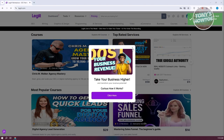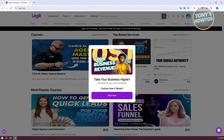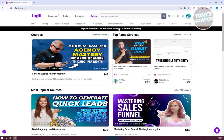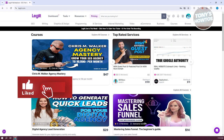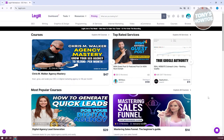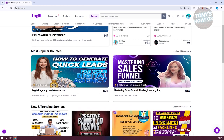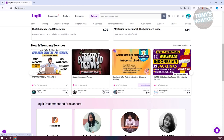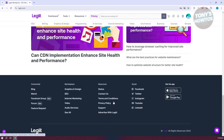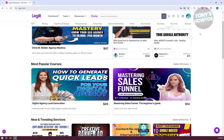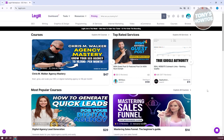Once you hit register, you'll see the next page which says 'Take your business higher and transform your revenue potential.' Let's close that and click later. Now we're inside the Legit website. The default account is the buyer account, so you can browse things like digital agency lead generation, mastering sales funnel, and more. You can view profiles of different sellers or use the search bar to find services.